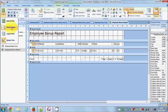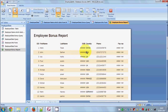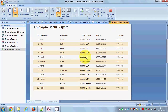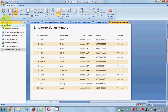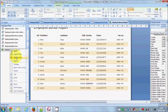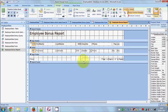Now I have the Employee Bonus Report. When I go to Print Preview I can see how the report will look. I can see that the Date of Birth and Pay columns are not fully visible because the space is a little bit small, so let's adjust this.